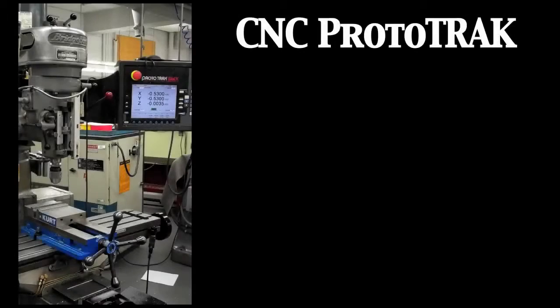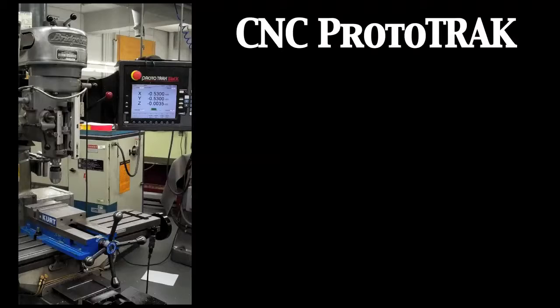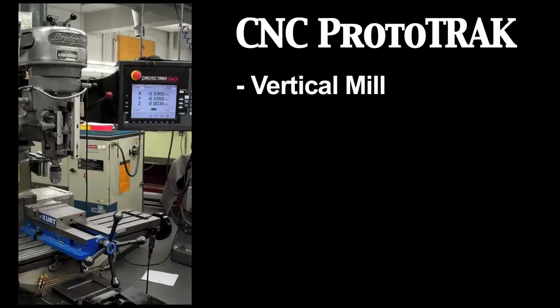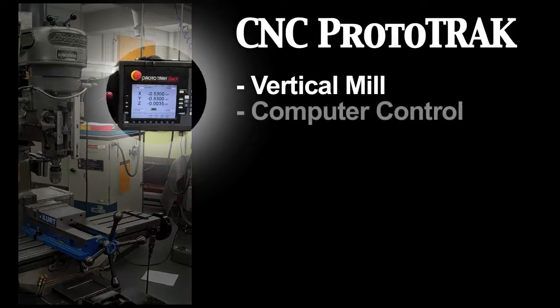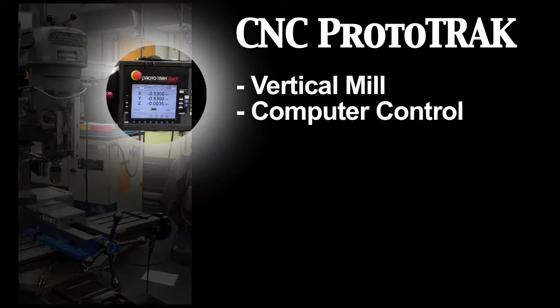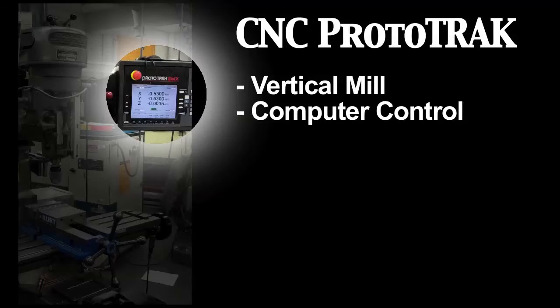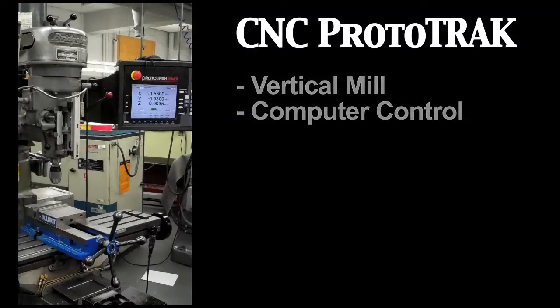Hello. Welcome to the Thayer School Machine Shop tutorial on basic use of the CNC ProtoTRAK. The ProtoTRAK is just like an ordinary mill, except for the addition of a computer-controlled console that allows complicated shapes to be manufactured that would otherwise be difficult or impossible to machine by hand.